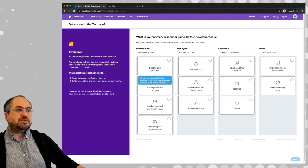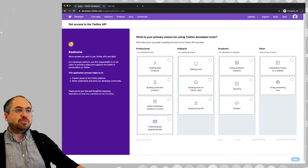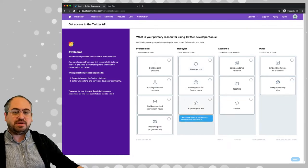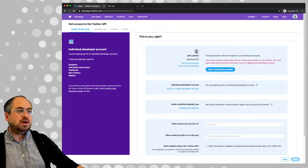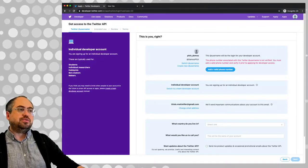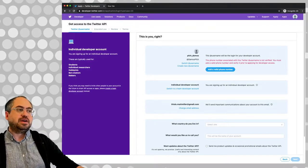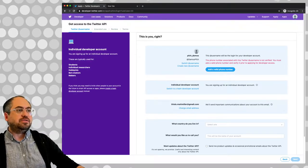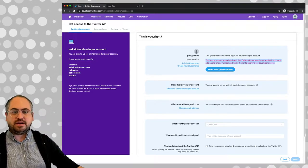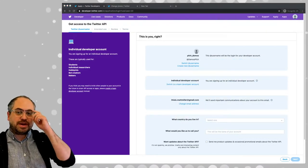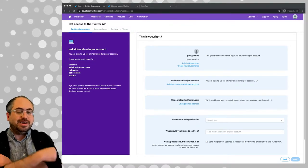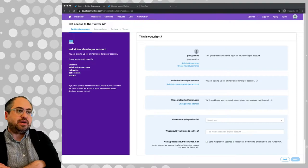They have various primary reasons for using Twitter's developer tools. I'm more of a hobbyist, so I'm just kind of exploring the API - I'm going to pick that one. I need to add a valid phone number to the account to actually get it working. It says you need to add a valid phone number prior to submitting. It seems like that's a requirement for having API access.